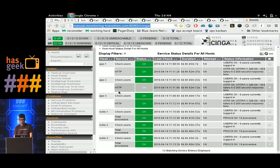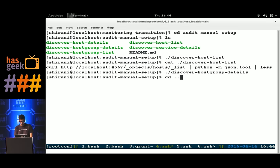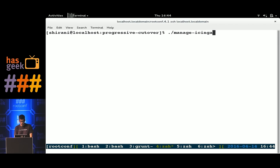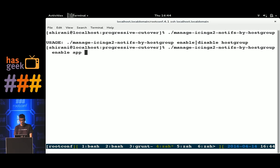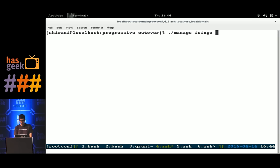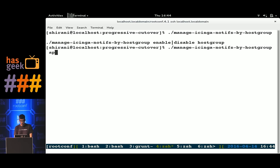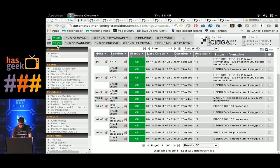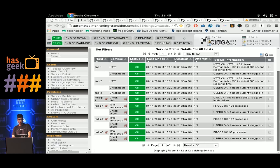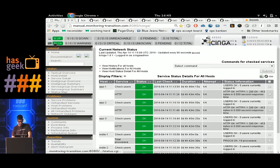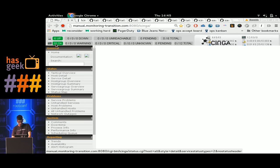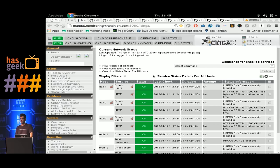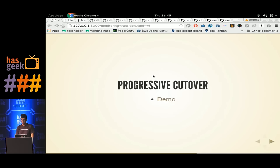To do the progressive cutover, you enable notifications on the new system and disable them on the old system for the same set of nodes, then rinse and repeat. I'll enable notifications for app nodes on Icinga 2 and disable them on Icinga 1. Using a script that makes simple API calls — 'manage icinga2 notifications by host group, enable app nodes on Icinga 2, disable on Icinga 1' — and refreshing the UI shows notifications gone for app nodes on the old setup, active on the new one. That's how we do a progressive cutover from manual to automated.